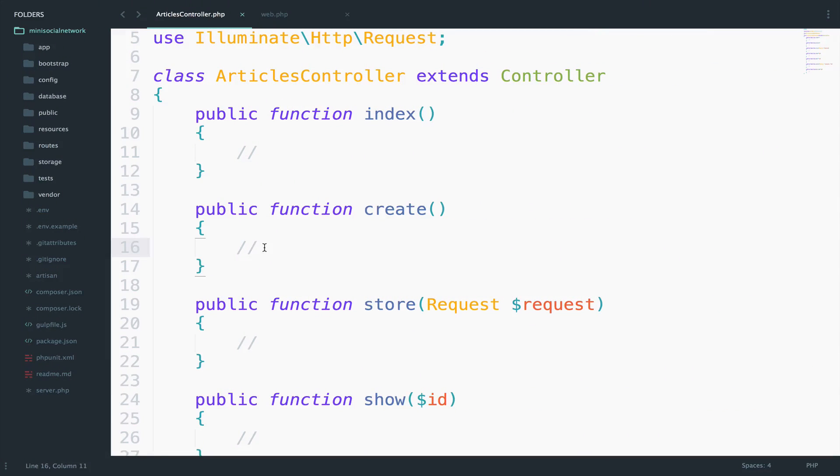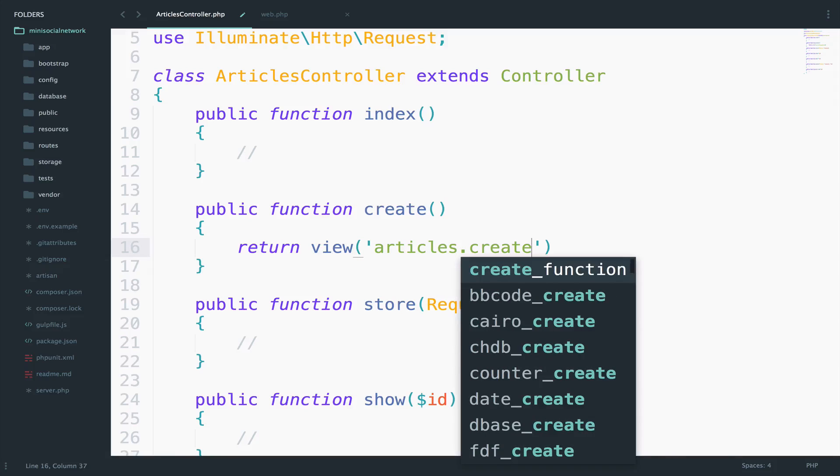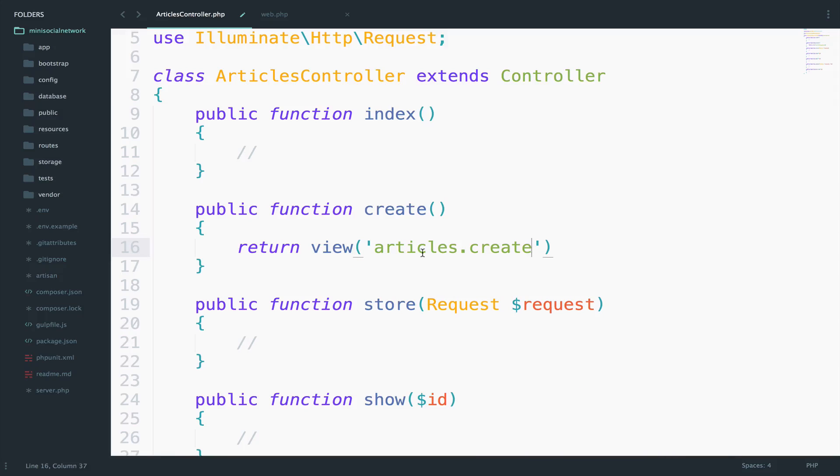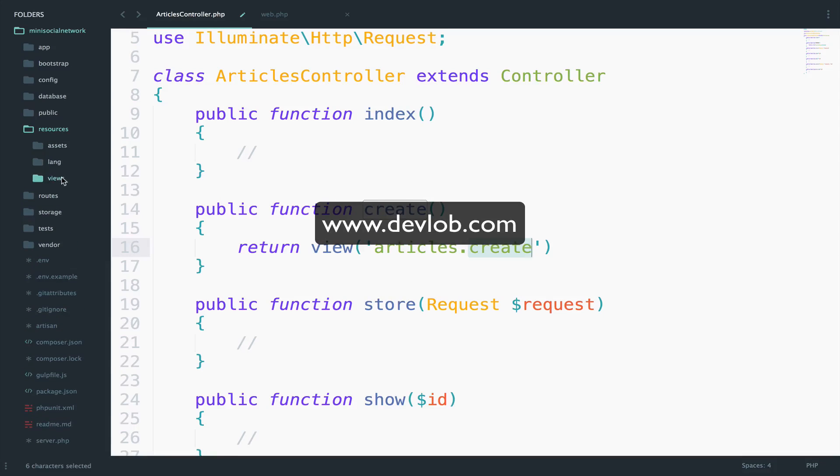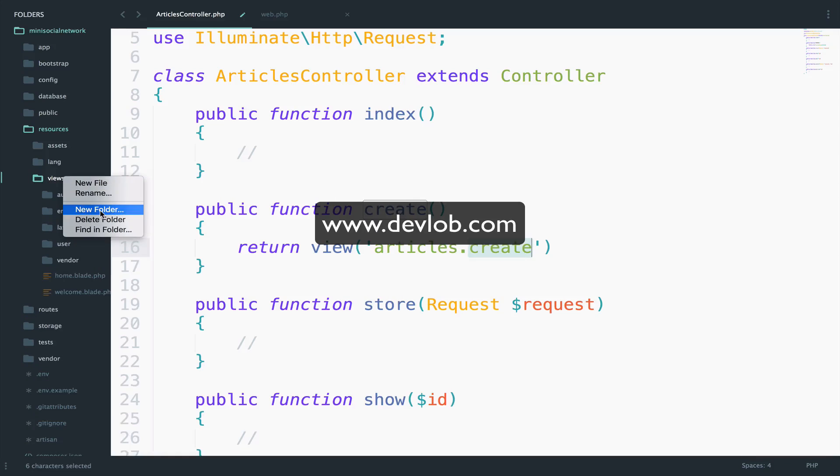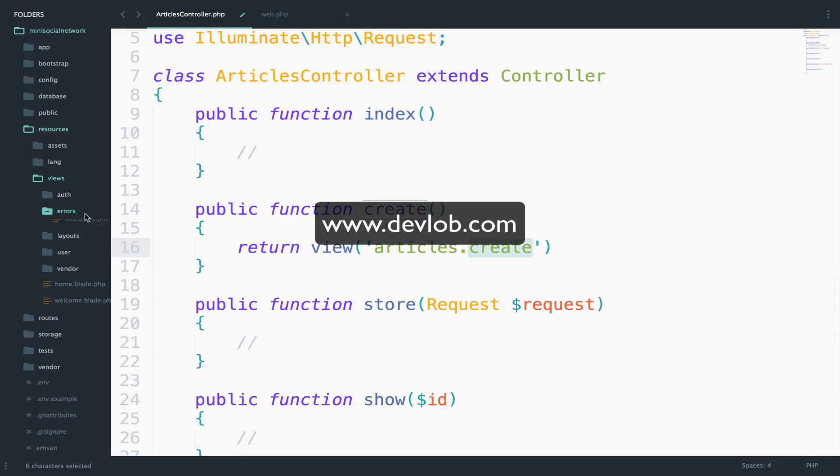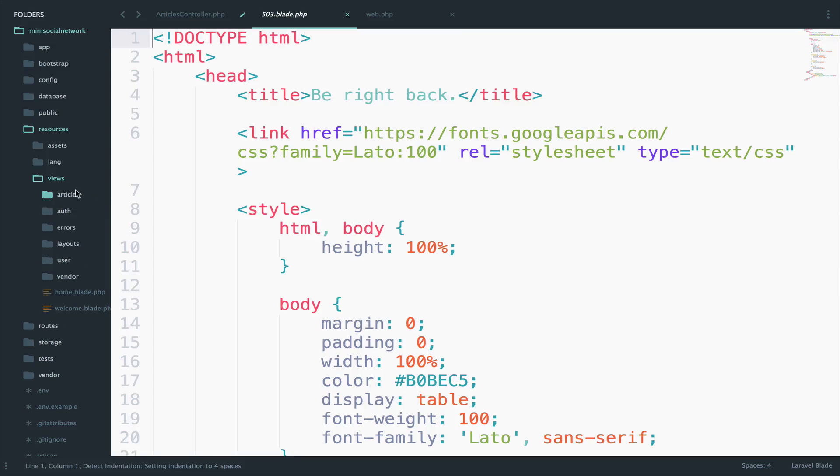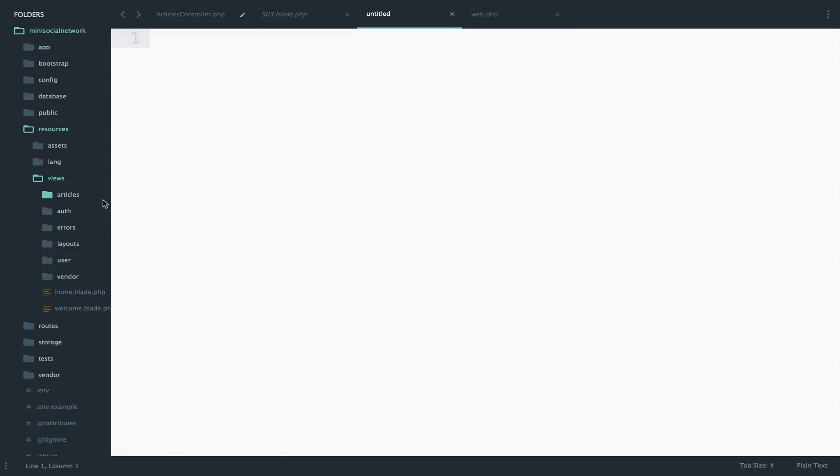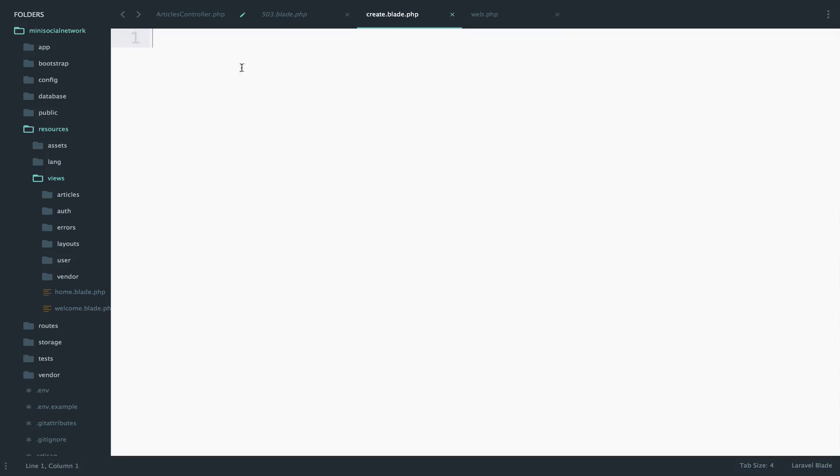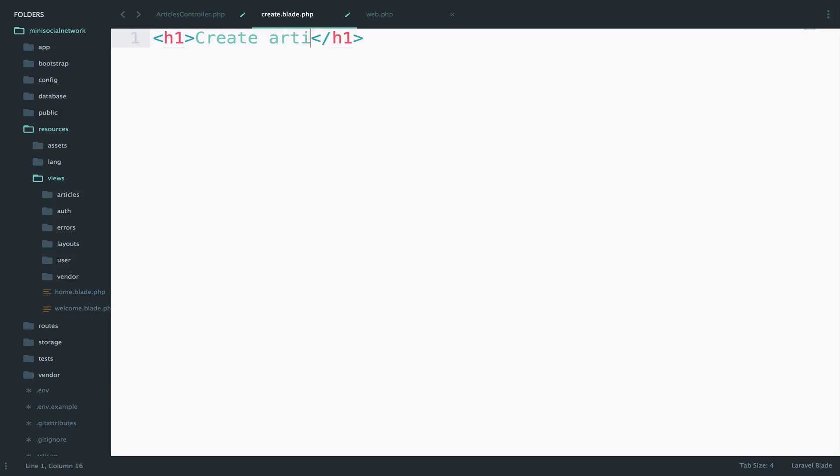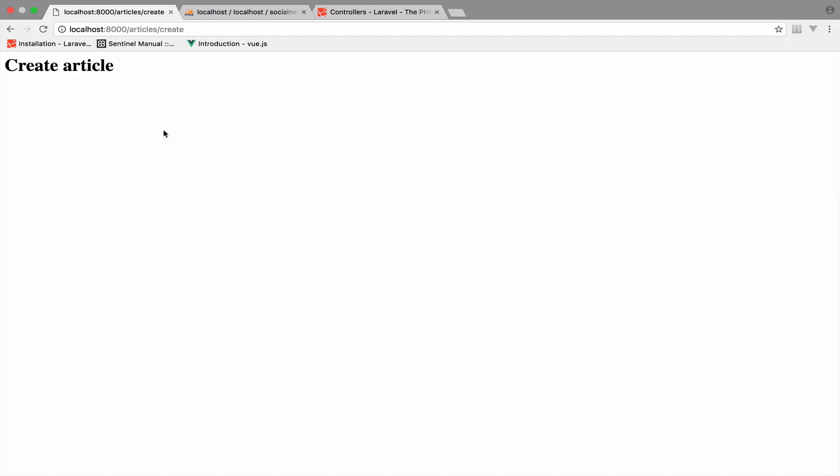So that blade file will be used to create an article. So it will be the form. So let's do that, return view articles dot create. Now articles here is the folder and create is the blade file. So let's create them inside the resources, views, a new folder, articles, and a new blade file. Right here. Create dot blade dot PHP. I will just add an h1 here. Create article. I will save and also save this one. And let's not forget the semicolon there. Let's go back, reload, and you can see it right here. It says create article.